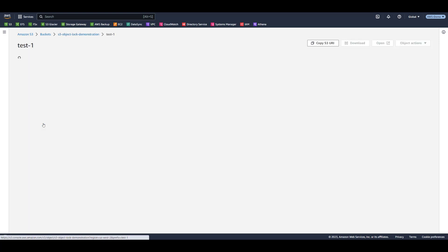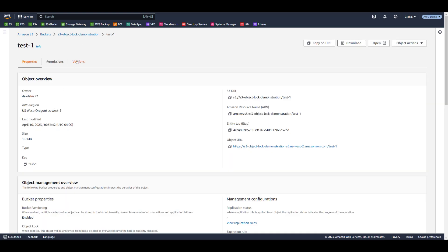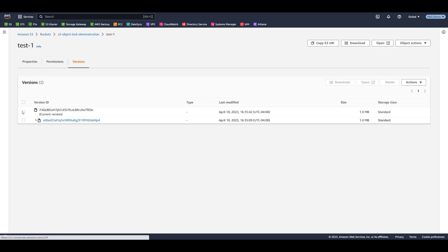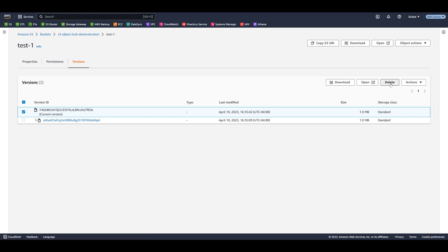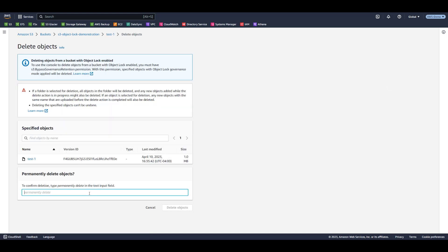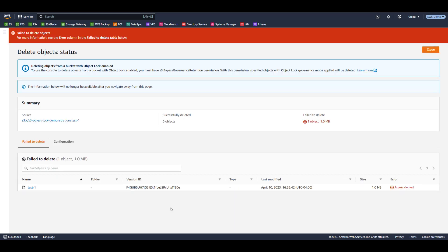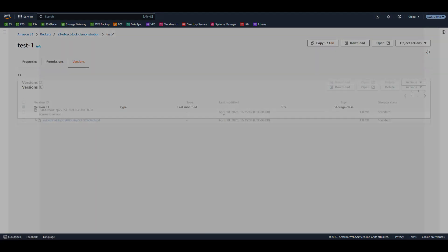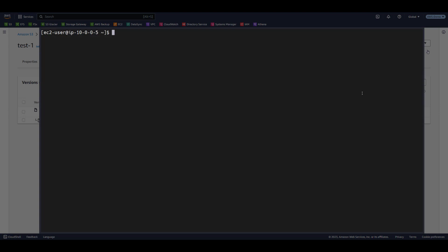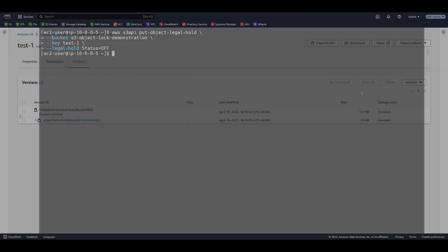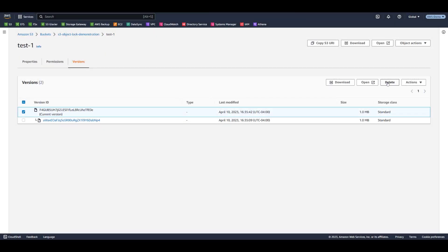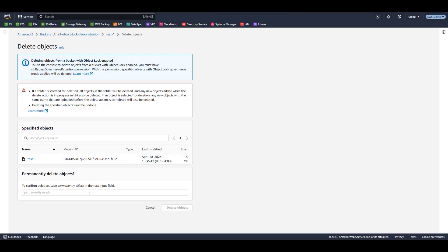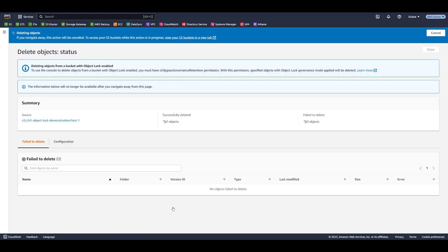Now let's select the object, then the Versions tab. From this screen, we can attempt to permanently delete an object version without creating a delete marker. Let's highlight the most recent version, select Delete. Enter Permanently Delete in the dialog box and select Delete Objects. The Delete operation failed, because this version of the object has a legal hold applied. Let's go back to the AWS CLI and issue a legal hold status equals off command for this object version. When we repeat the steps to delete the object version, it now succeeds.